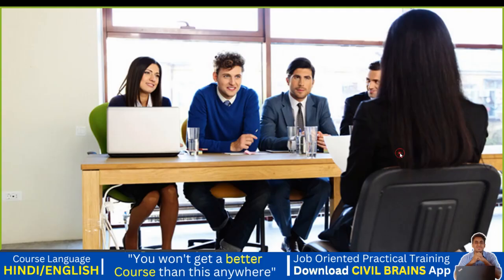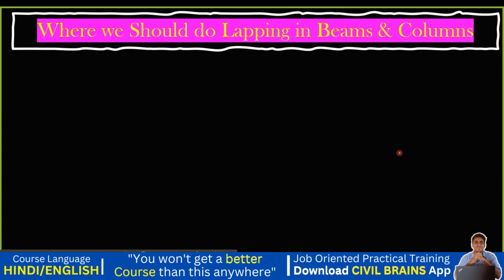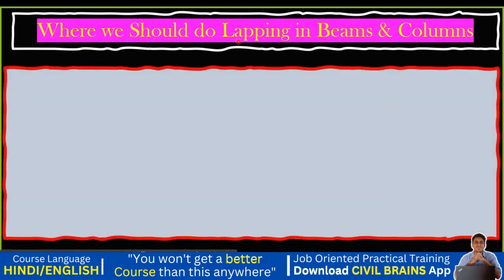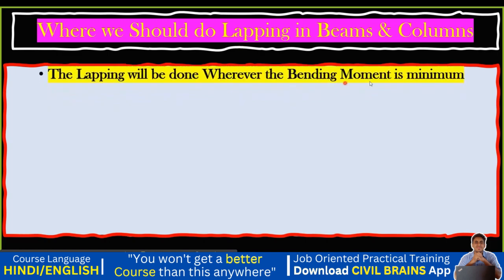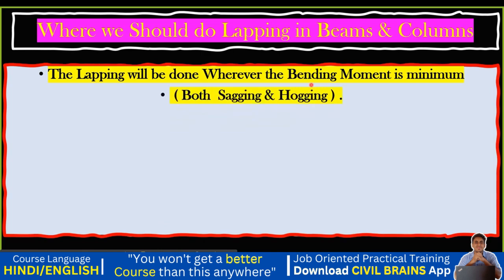Welcome back to the lecture. The next question you should know is where we do the lapping in beams. We have seen what lapping is. In a beam, you cannot do lapping wherever you like — there are certain rules. The lapping will be done wherever the bending moment is minimum. For any structural element — beams, columns, slabs — you should not do lapping wherever the bending moment is maximum.